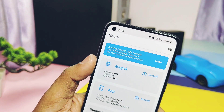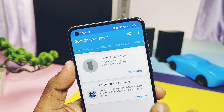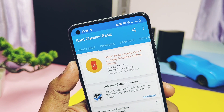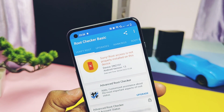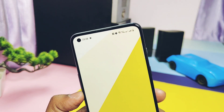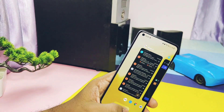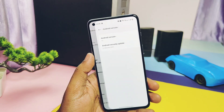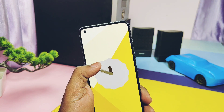Now if you check the Magisk application, it will not show any Magisk version installed, and if you check the Root Checker application it will show root unsuccessful. That's it — we've unrooted the phone. So today we've seen the rooting and unrooting of OxygenOS 12 and 13.